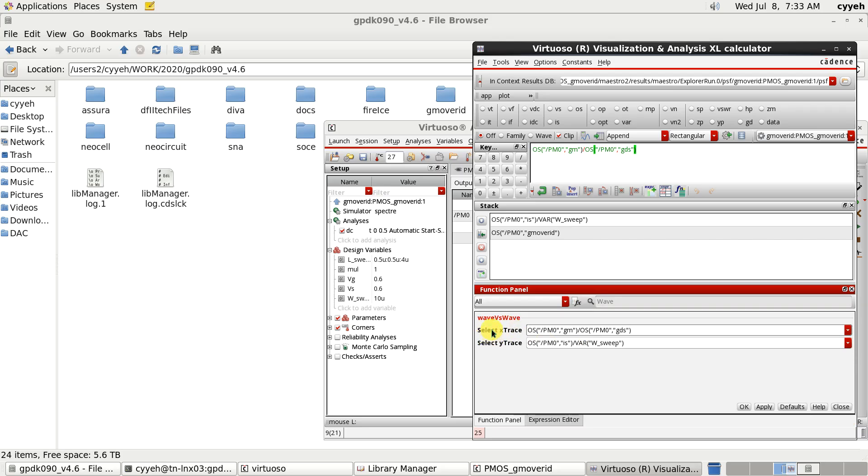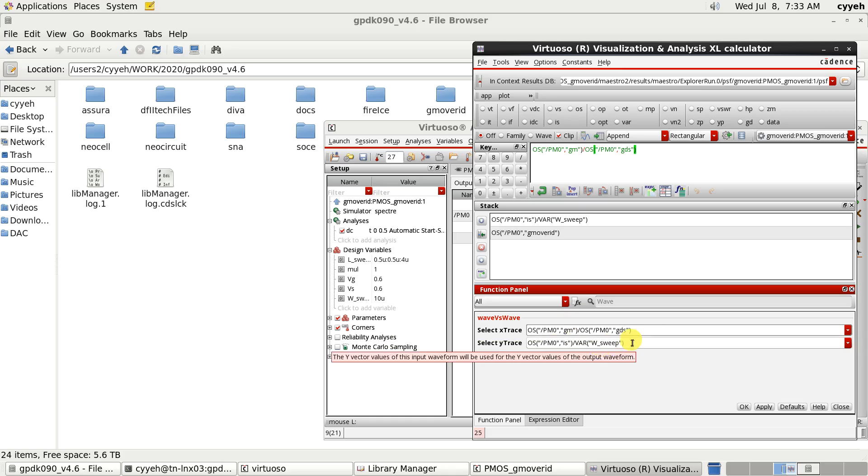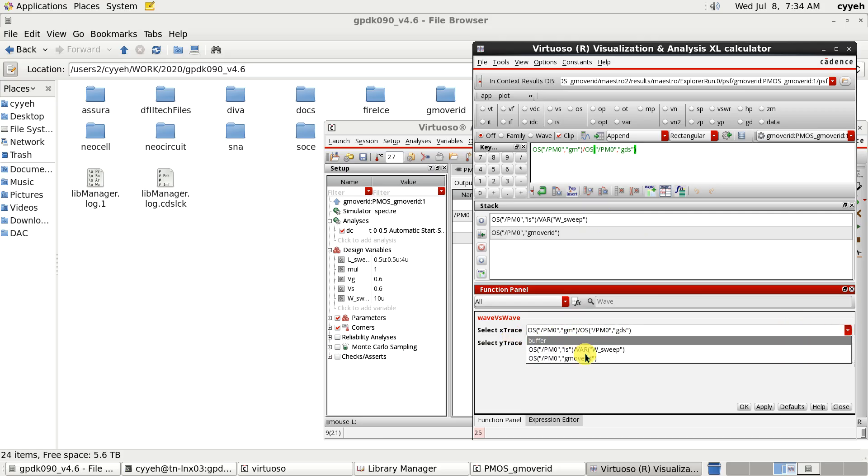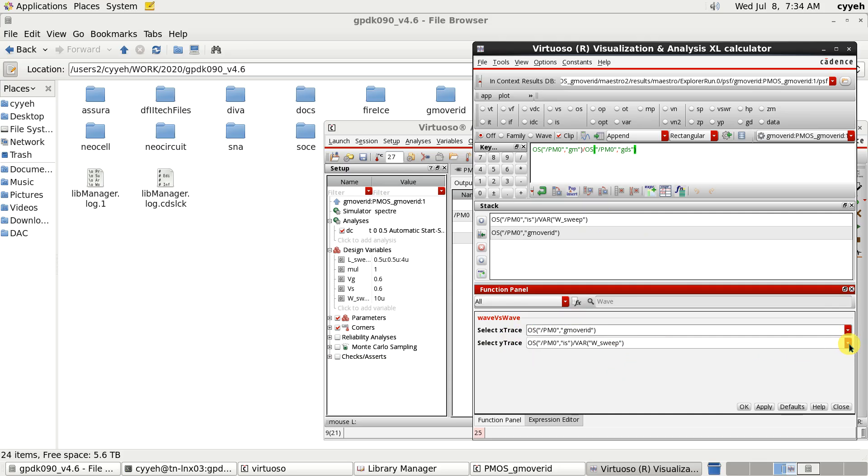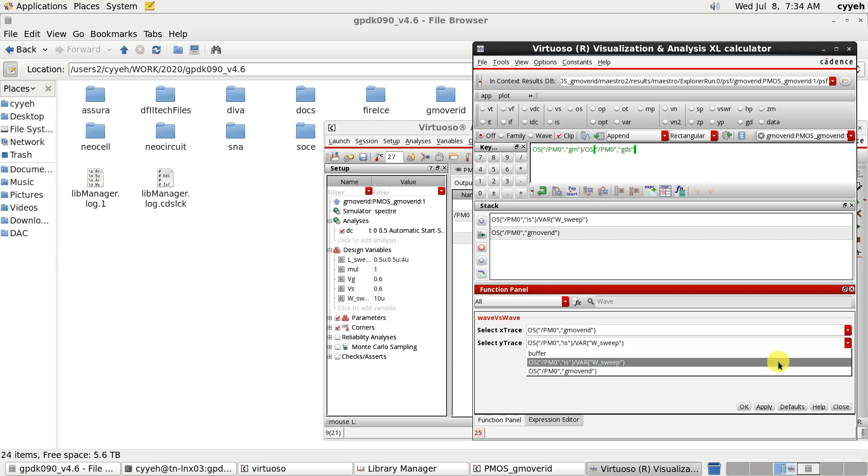Now, you will see the... First, here we will select the X trace. And next, we will select the Y trace. And this value will come from your buffer memory. So, we can easily choose our X trace as Gm over ID.